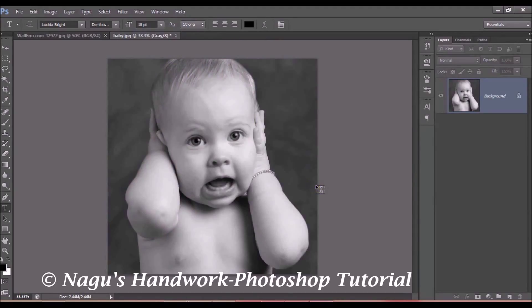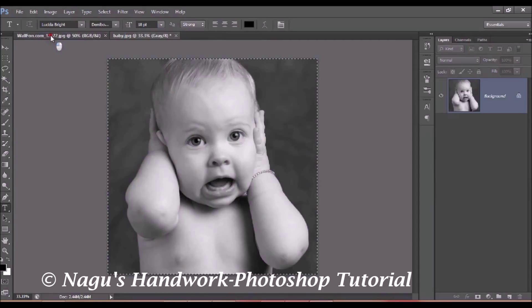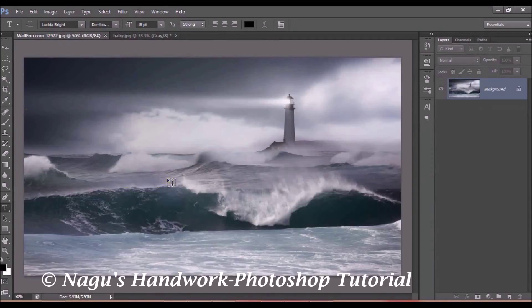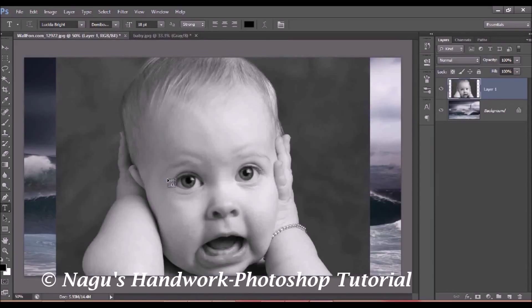Select this image with Ctrl+A to select and Ctrl+C to copy, then open the document which contains your background image. Use Ctrl+V to paste the image.